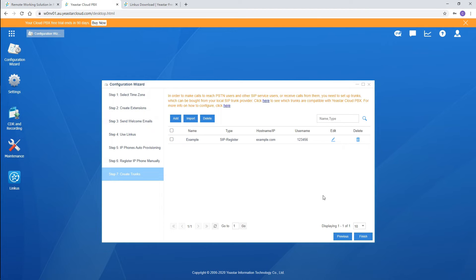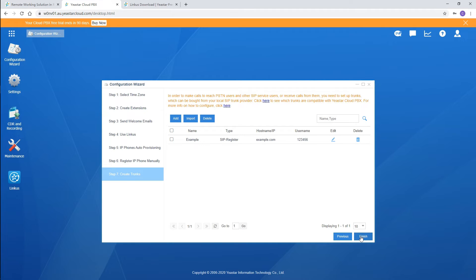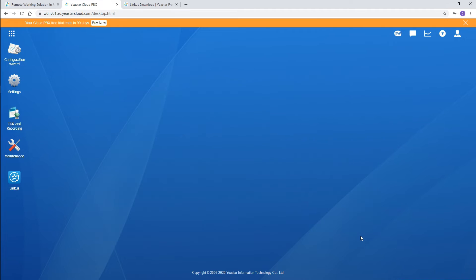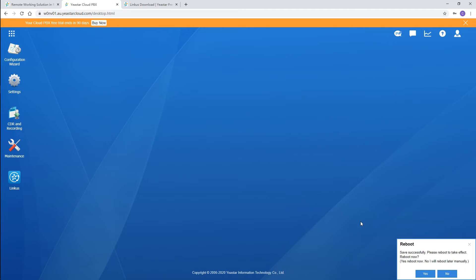Now we have channels for communication. Usually we're supposed to create rules for inbound and outbound calls. But on the free version, for your easy use, we've got things done already. That is to say, now we can smoothly make and receive calls. Click on finish, and just don't forget to reboot the PBX to make all modifications take effect.